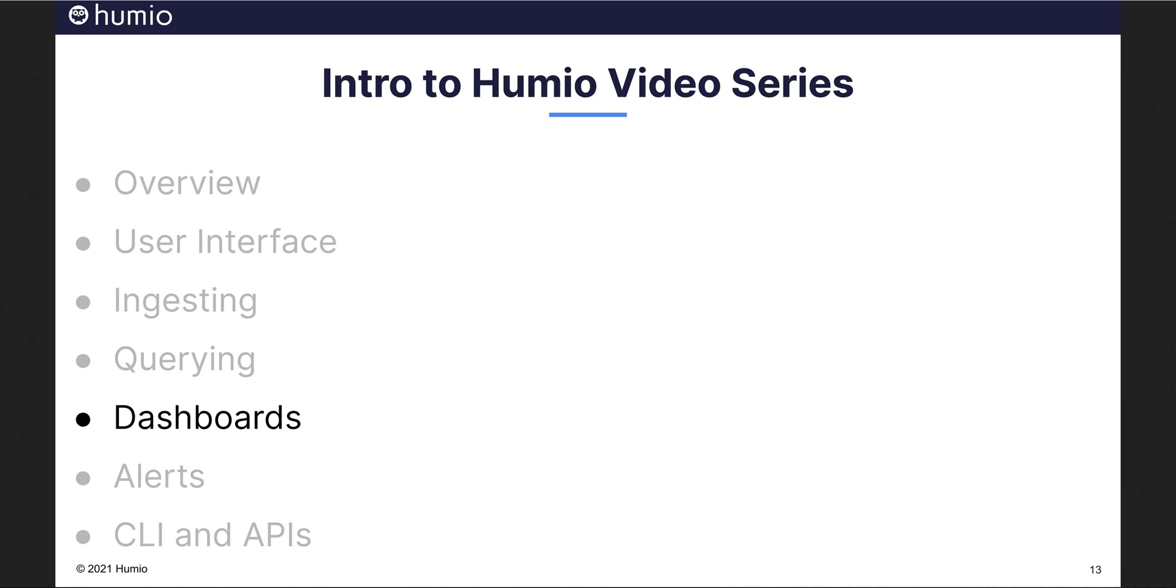As a next step, we may wish to share insights that we've learned with others. This is what Humeo dashboards are all about, but first let's look at a related topic, data enrichment.